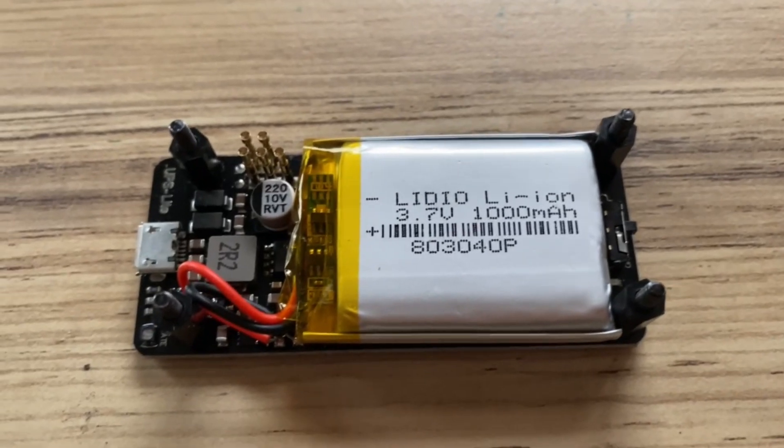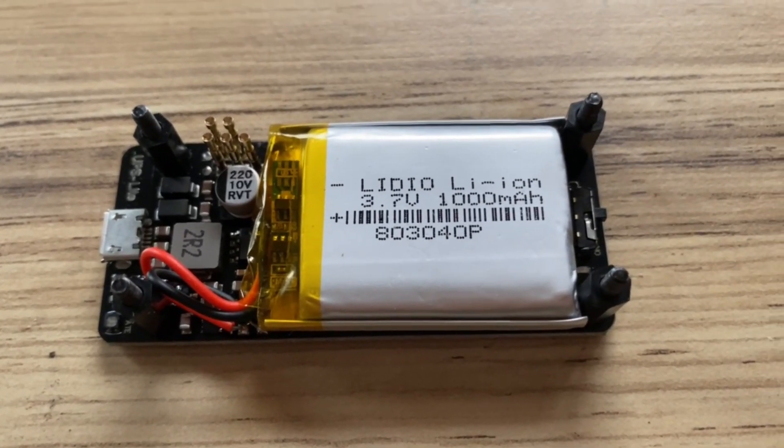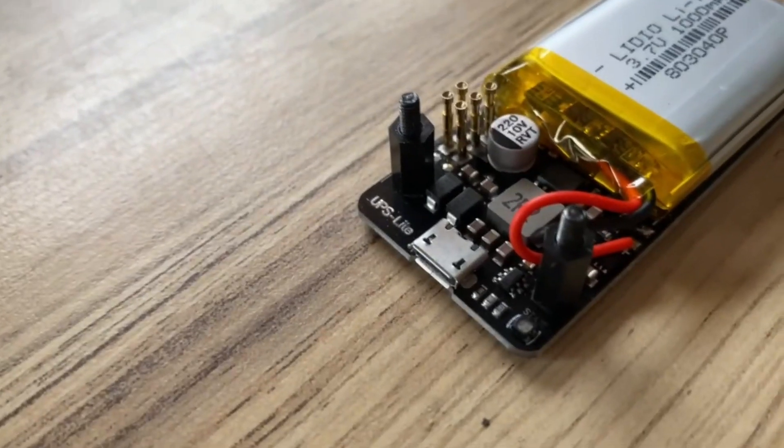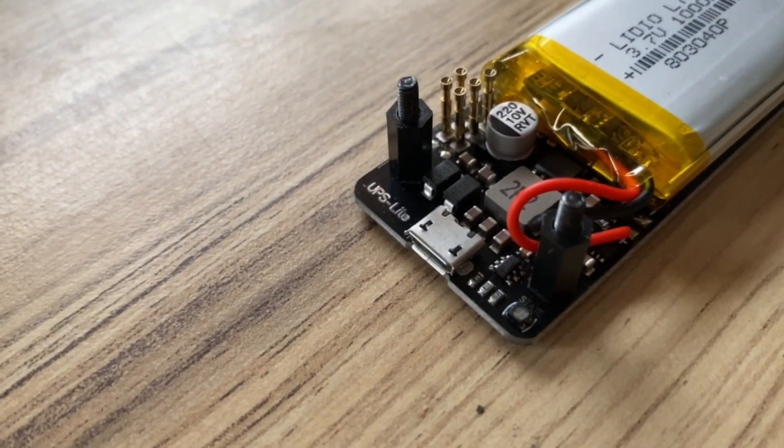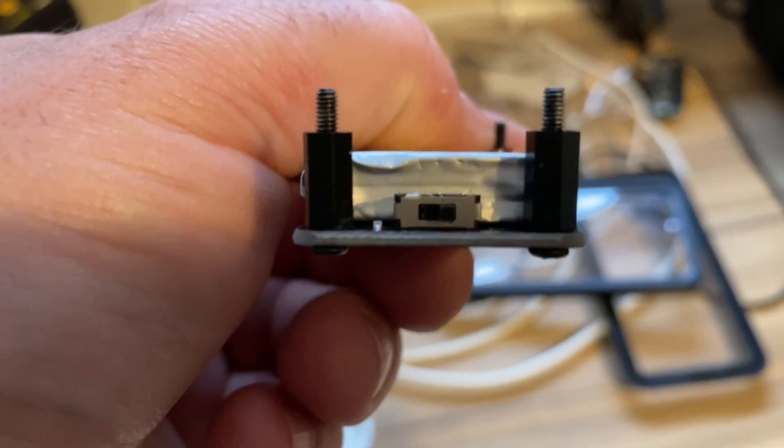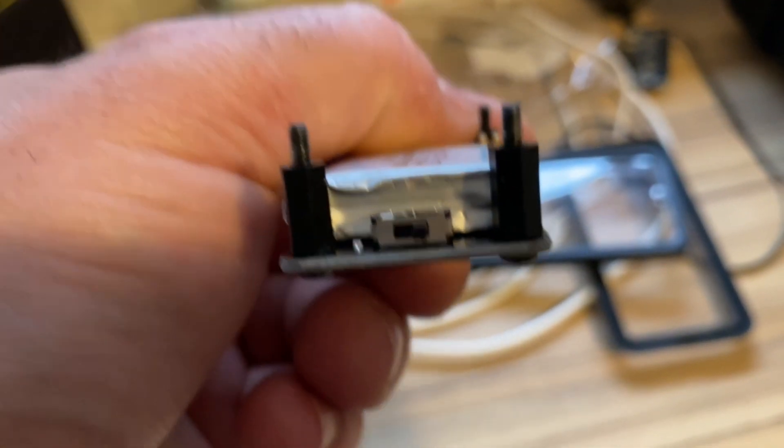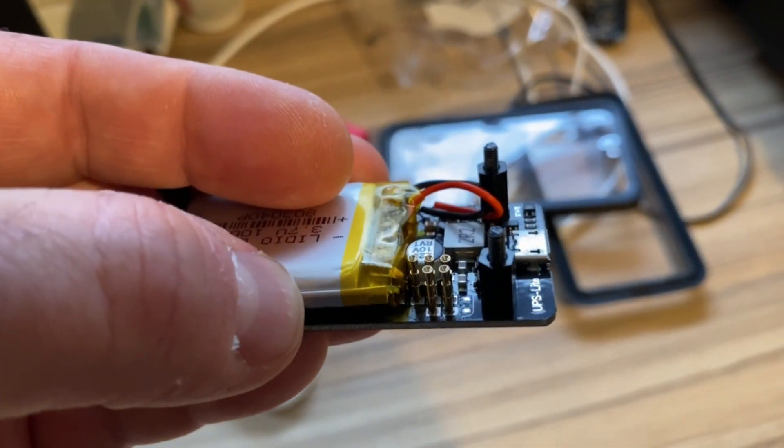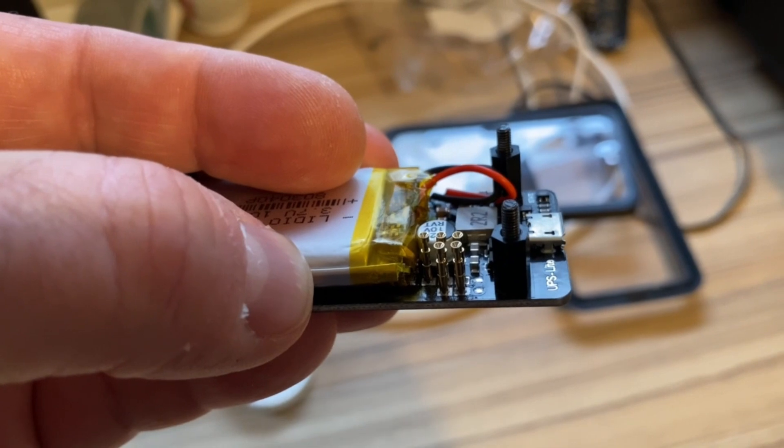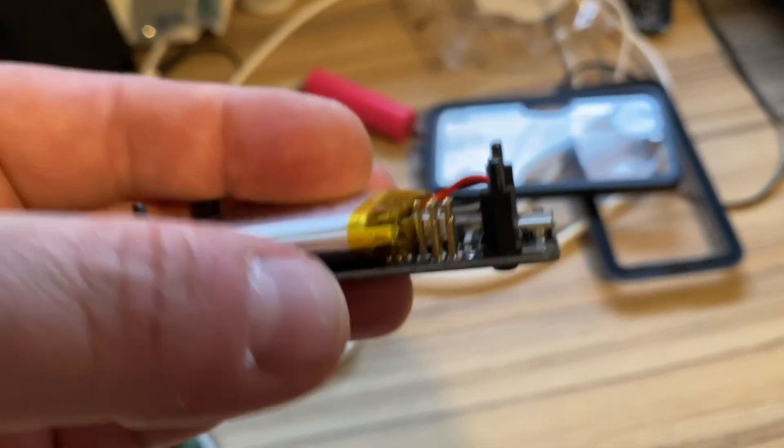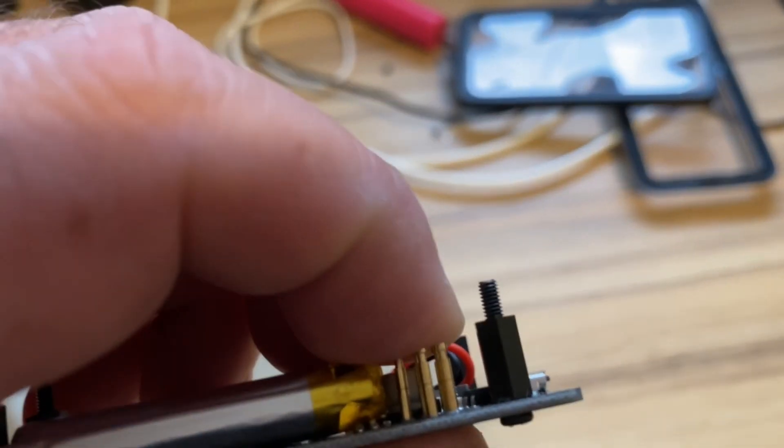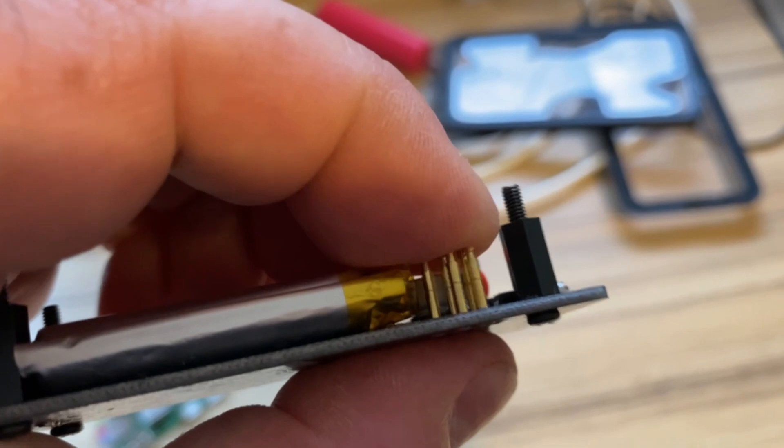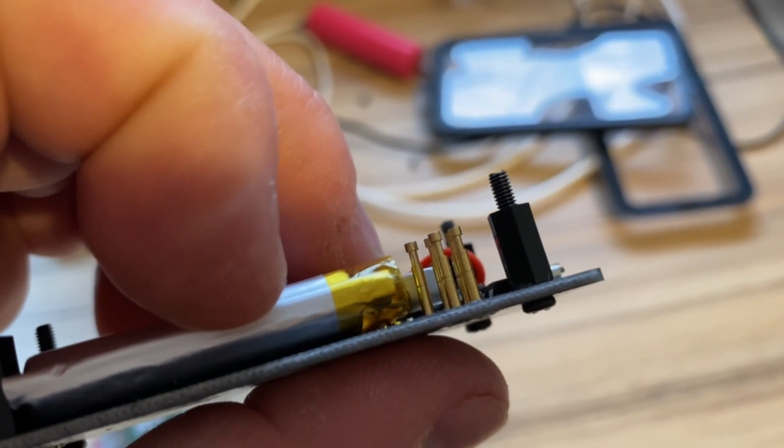So here we have the UPS. It's a 3.7 volt lithium ion cell with USB-C for recharging. At the back we can just see the on-off switch, and these are the pins that are going to connect us to the Raspberry Pi. These are what are known as pogo pins. They have springs and connect to the bottom of the GPIO pins.